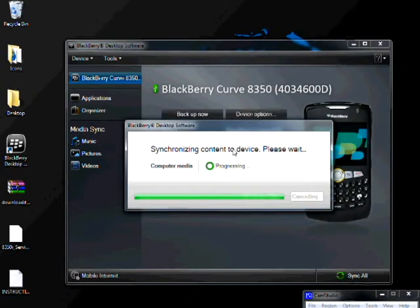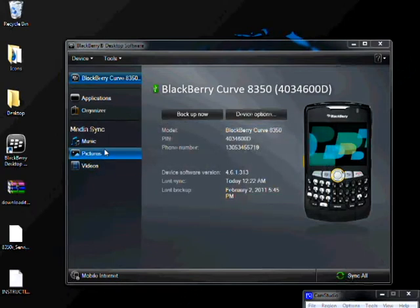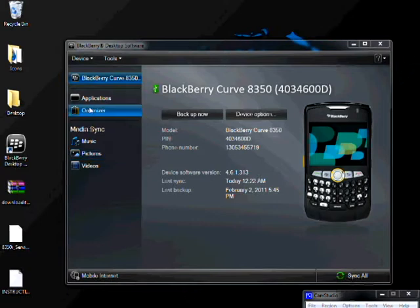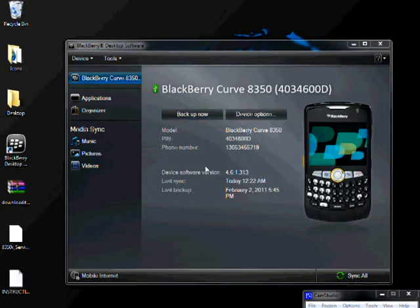So basically, every time you plug it in, this is what it's going to do. It's going to get all the medias that you choose to sync. Mine, I have music, pictures, and videos, and contents. So you just click sync all or backup the cell phone. In my case, I already have it set up. So I'm not going to do the complete process. I'm just going to show you where it is and how to go with it.